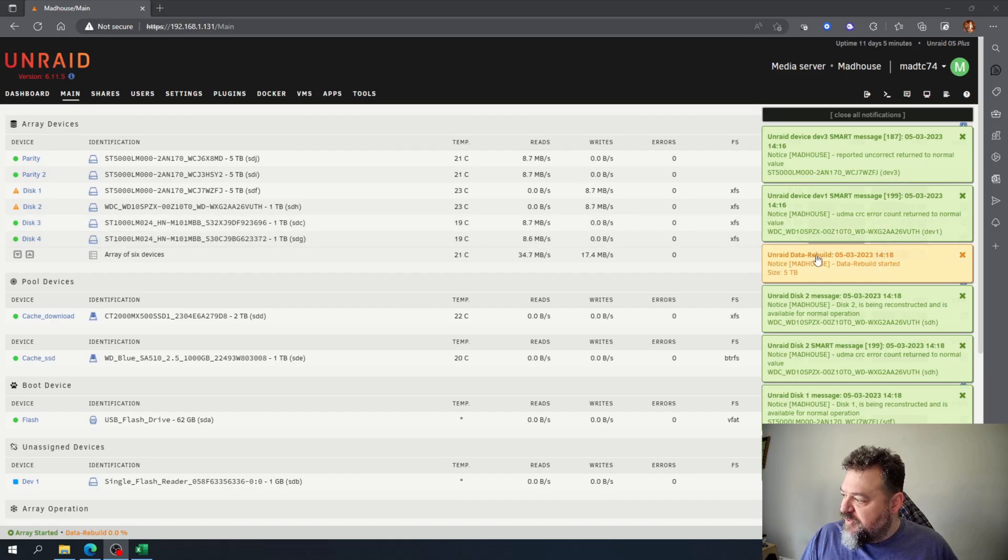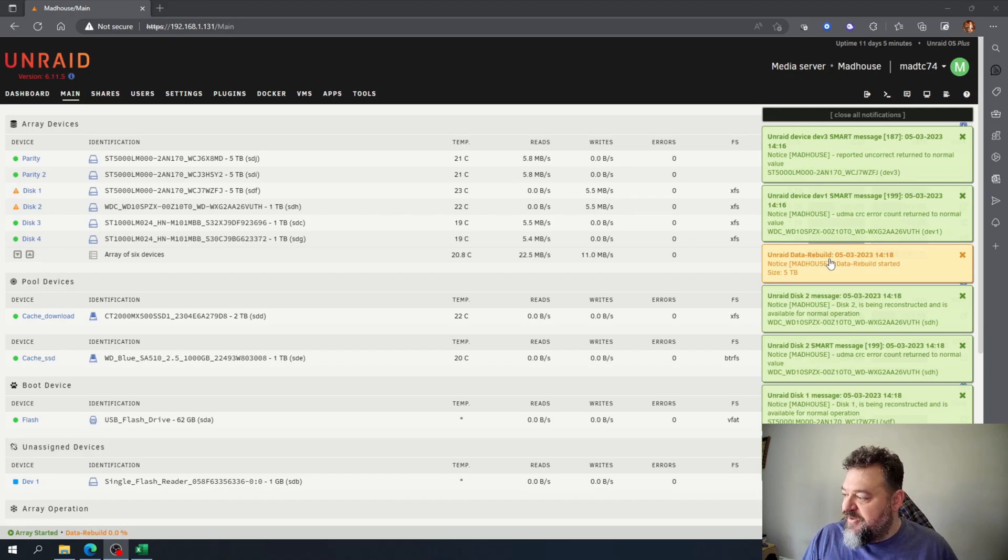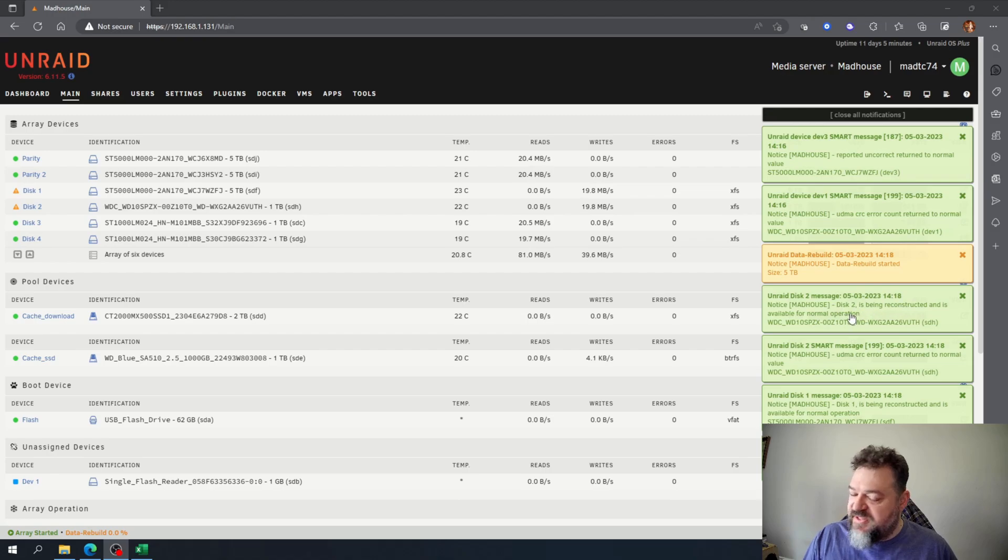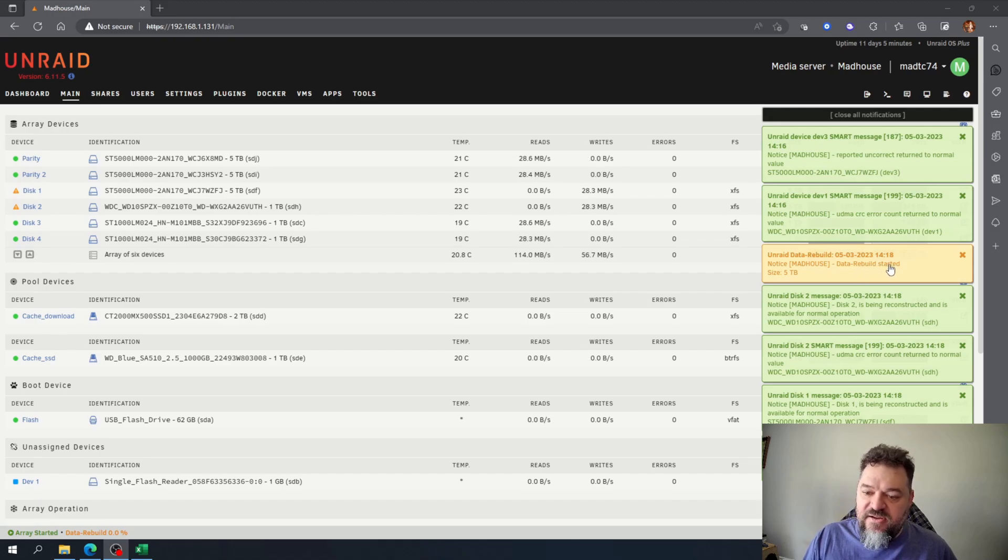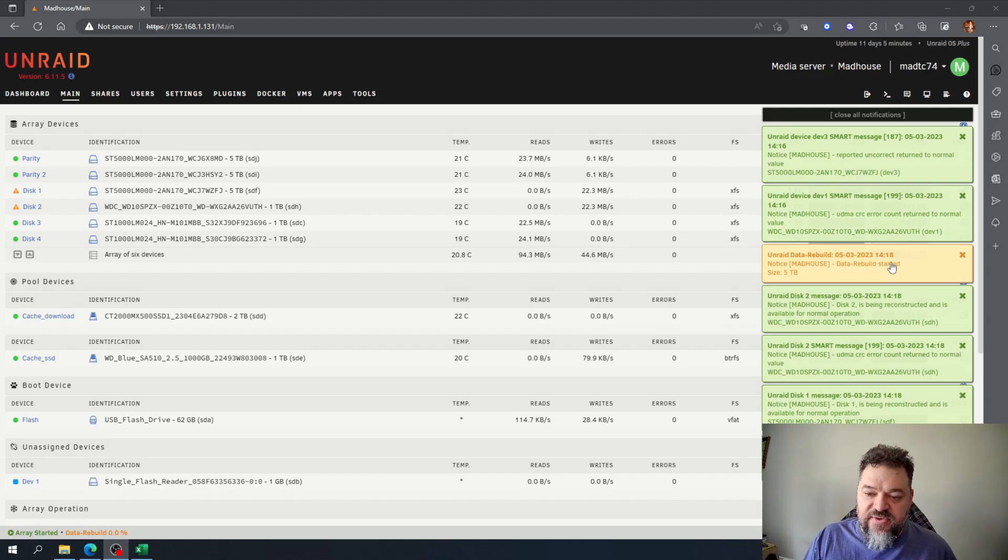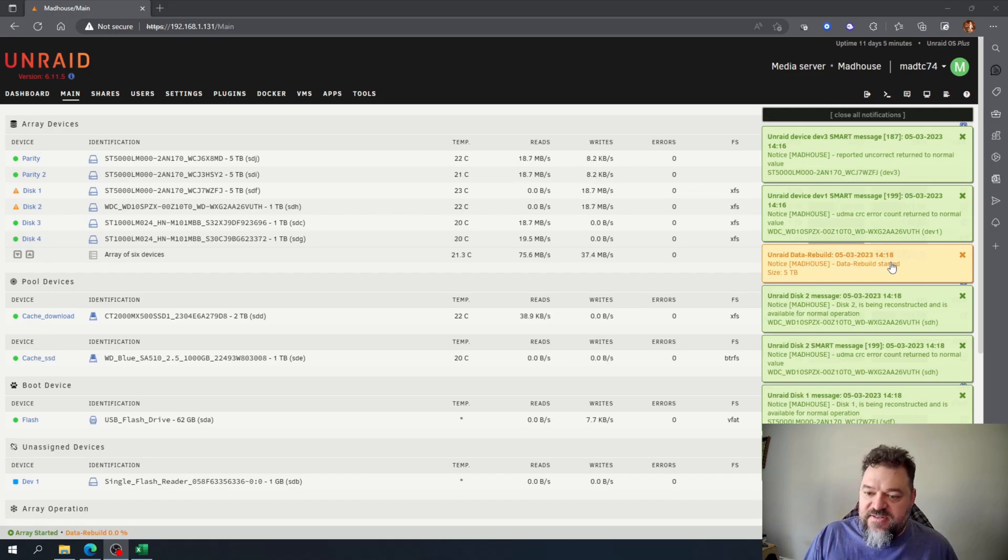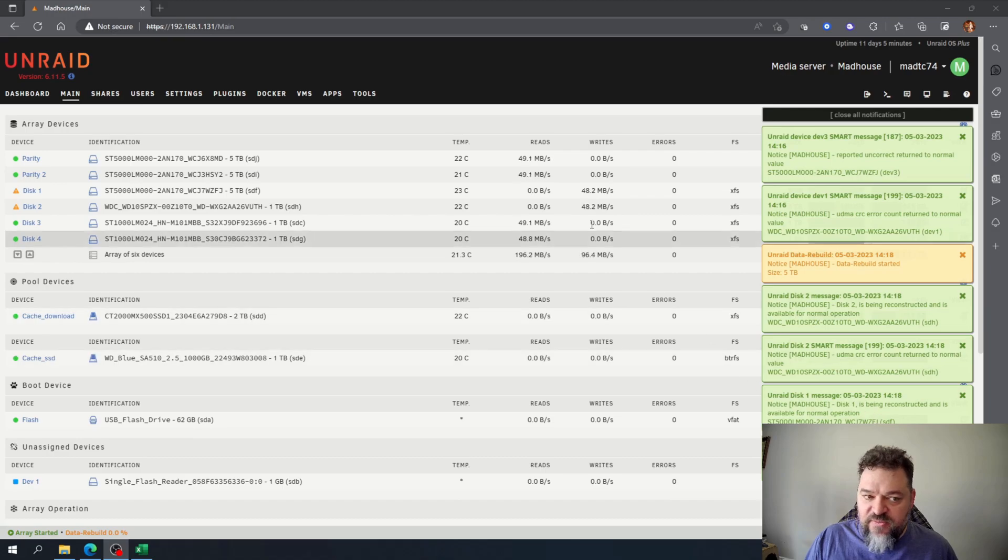All right, so as you can see up here I got this message unready data rebuild, that's because I still had data on disc one. I didn't really have anything on disc two. It says being reconstruction is available for normal operation. But on this disc up here it's rebuilding my data on there. I did back it up before I stopped this process in fairness, but I did want to check out the redundancy of a failed drive, so since I was replacing quote unquote bad drives this kind of replicates that.